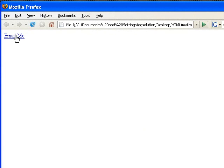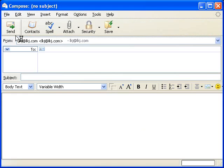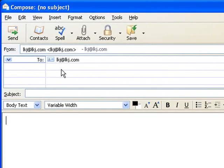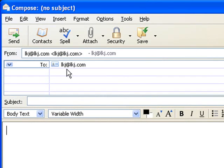I have email me link here. Let me click on it. Once I click on it, it's going to launch my default mail client, which is Thunderbird. And you see the lkj@lkj.com. This is the To address.